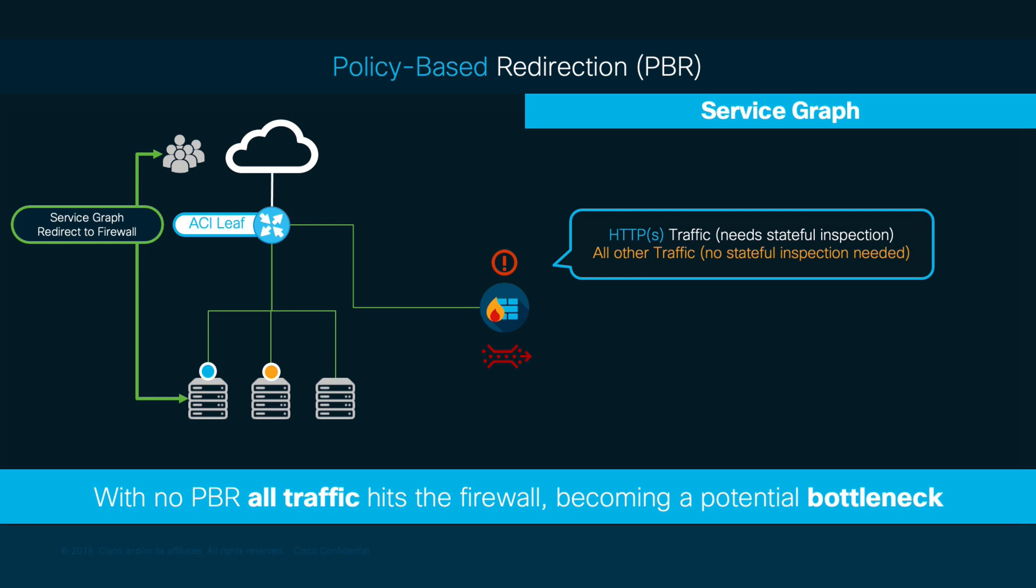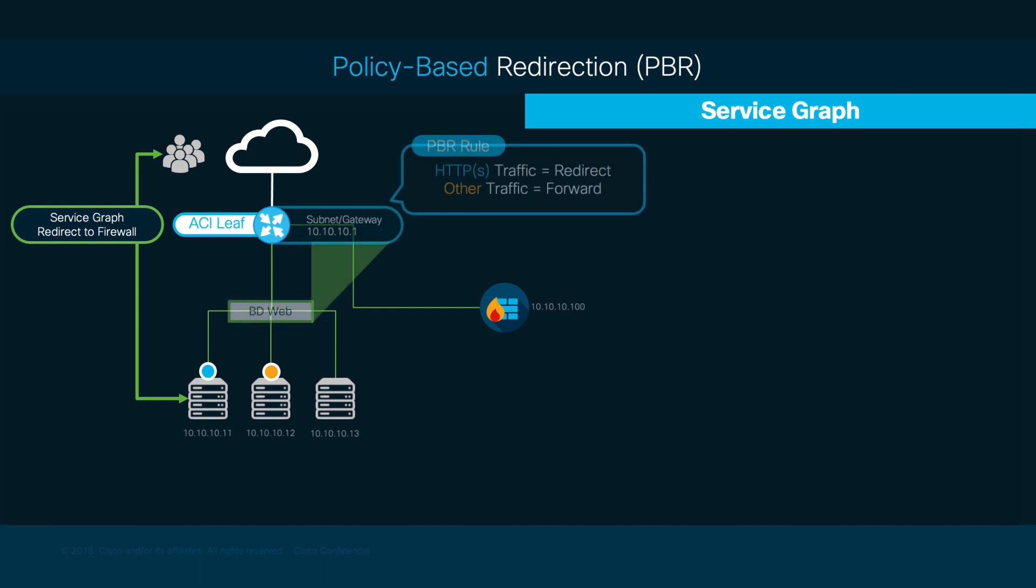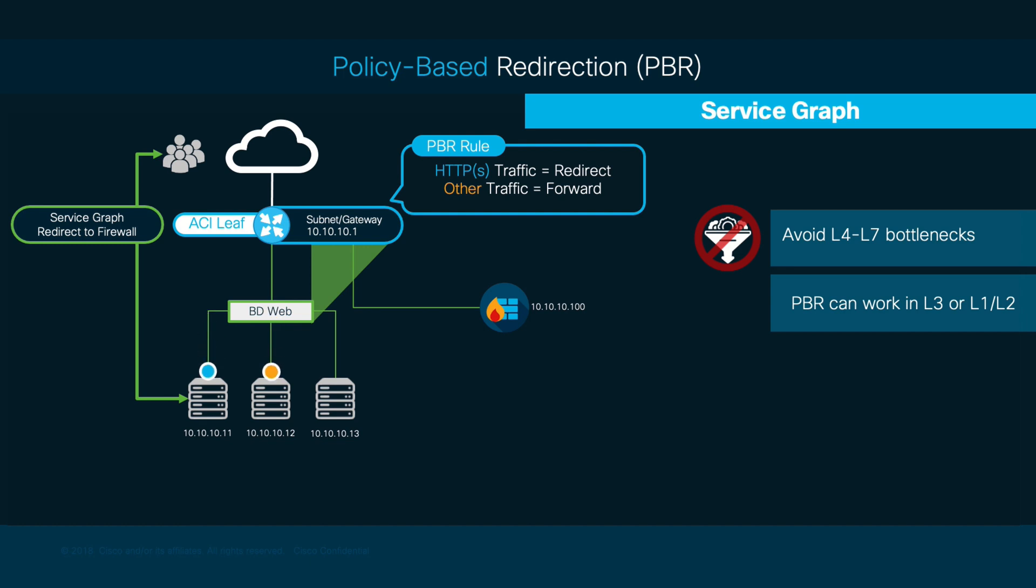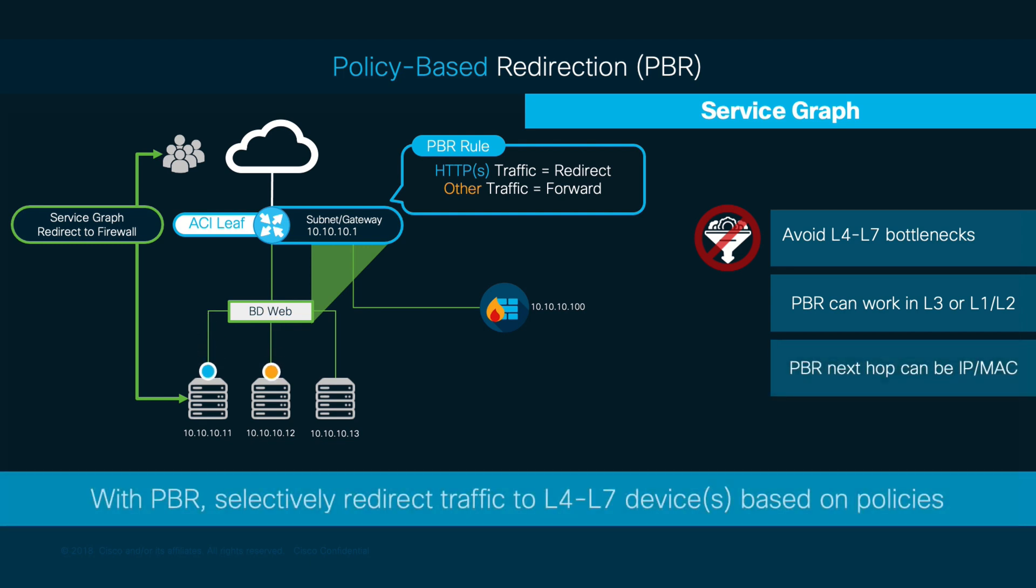If we use PBR instead, we may tell ACI to only redirect HTTP traffic to the firewall, but not ICMP traffic. With this, ACI can leverage Layer 1, Layer 2, and Layer 3 policy-based redirection, where you can define which traffic should be sent to the L4L7 device as part of a service graph, and which traffic should be routed by the fabric instead, avoiding bottlenecks and improving network overall performance.